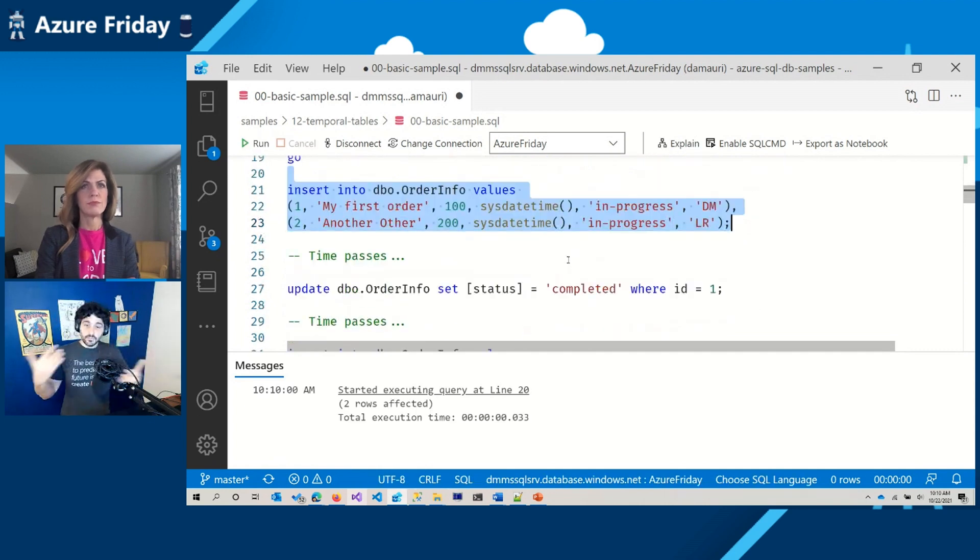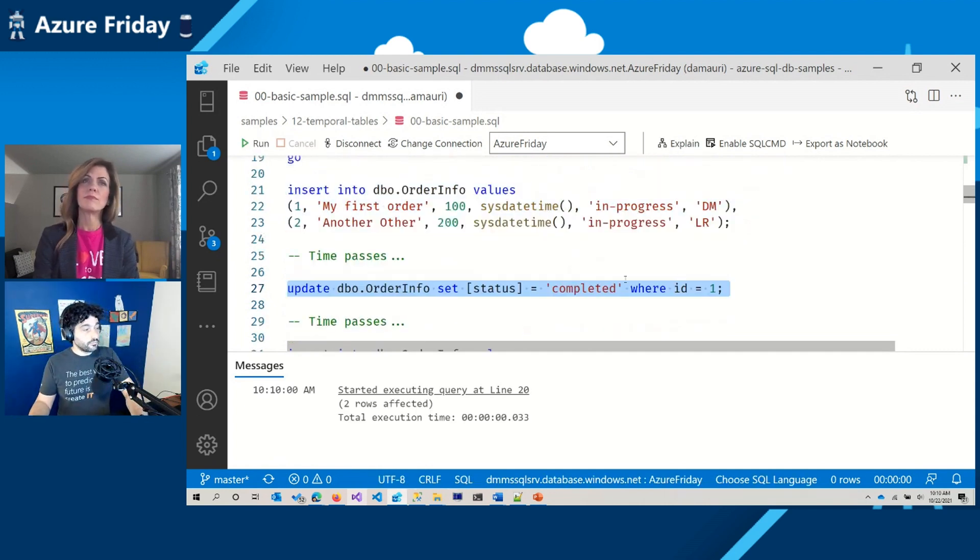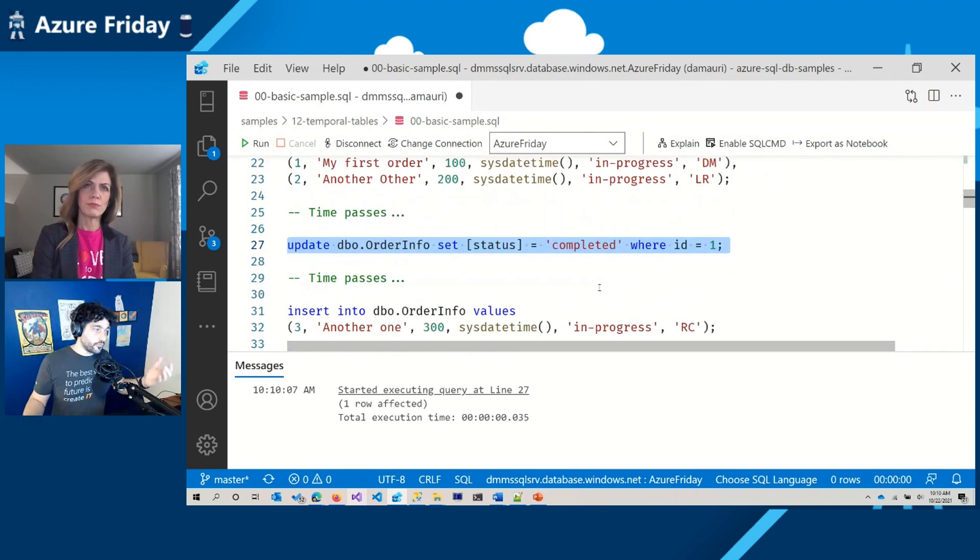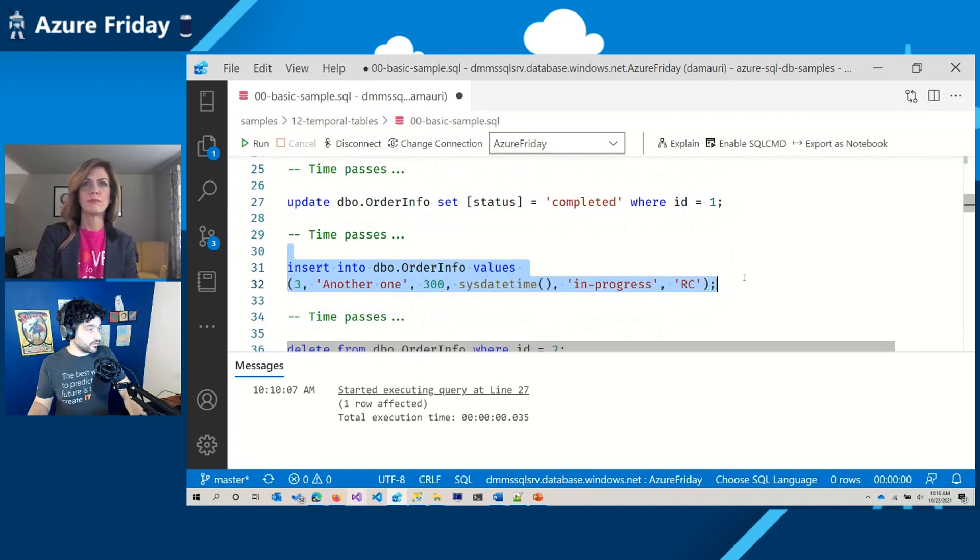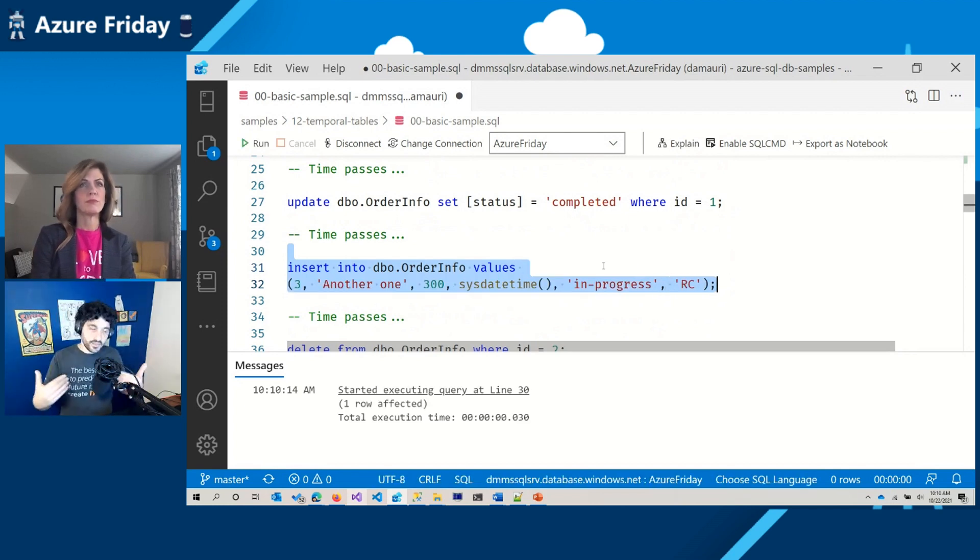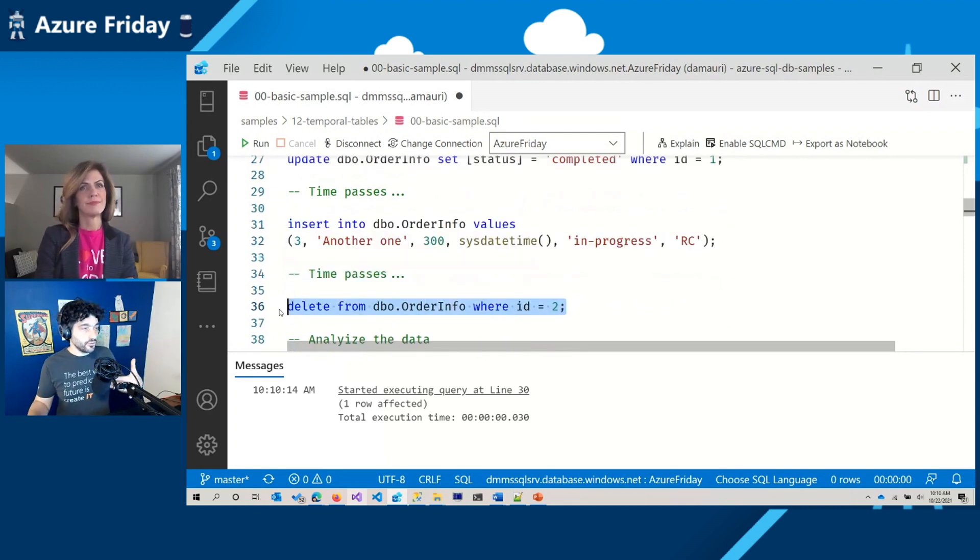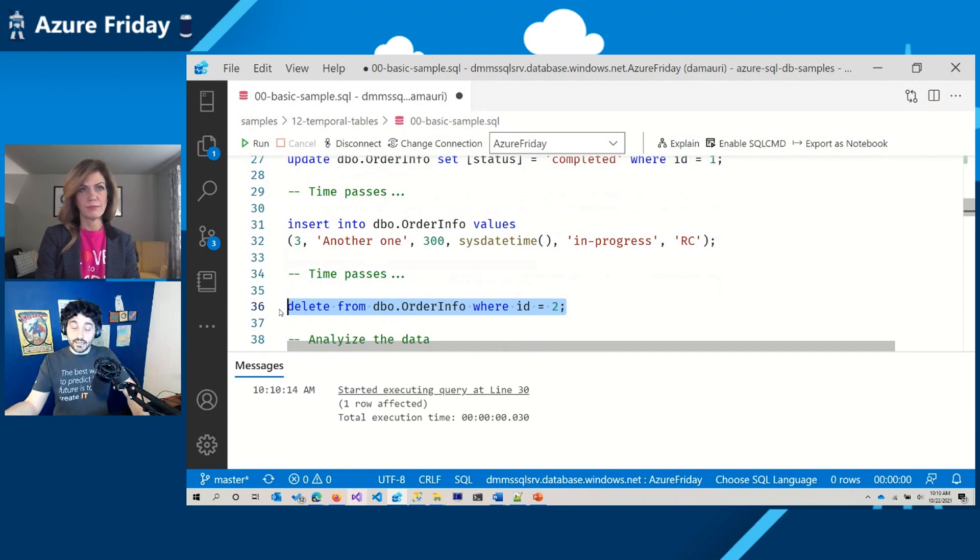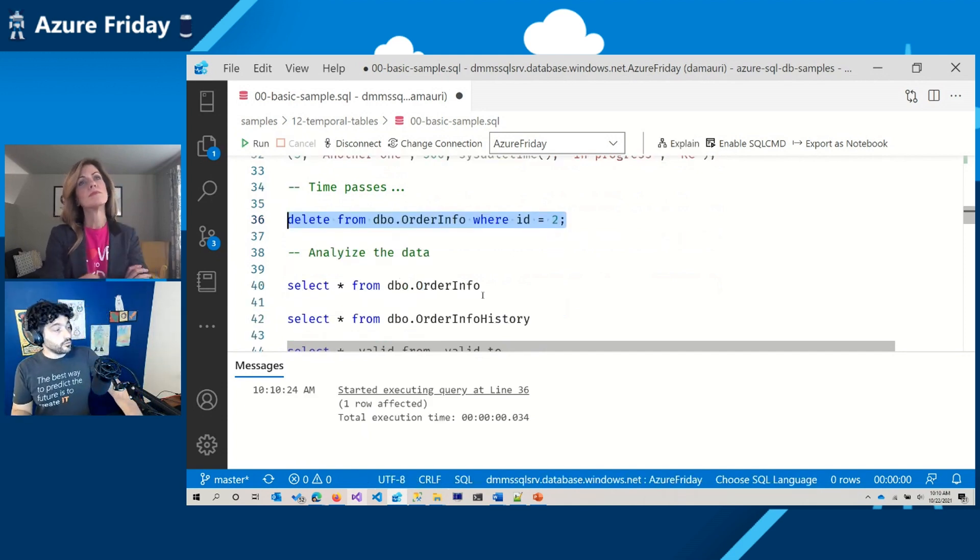Now, some time passes and my order is completed. Perfect. Of course, other time passes. And let's say that someone puts in another order. And then time passes again. And then for some reason, you decide to cancel your order and you go in the system, say cancel. And actually, the system deletes your order.